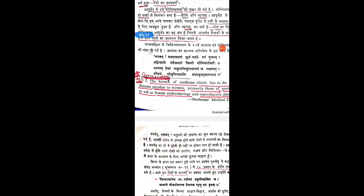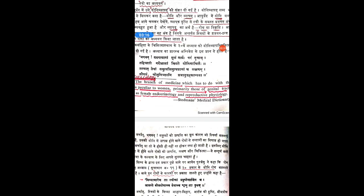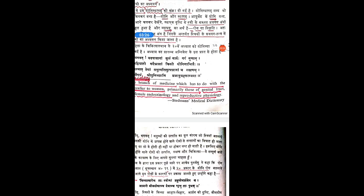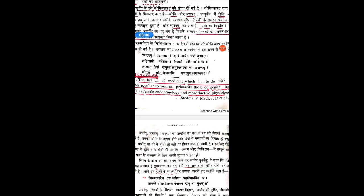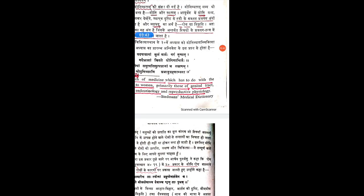The diseases specific to the woman are included in Gynecology — especially diseases related with the genital tract, that is the female reproductive system, as well as female endocrinology and reproductive physiology. It is defined as a branch of medicine dealing with diseases peculiar to the woman, primarily those of the genital or reproductive tract, including female endocrinology and reproductive physiology.